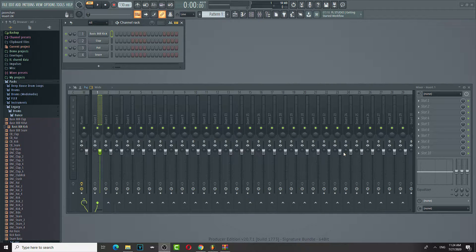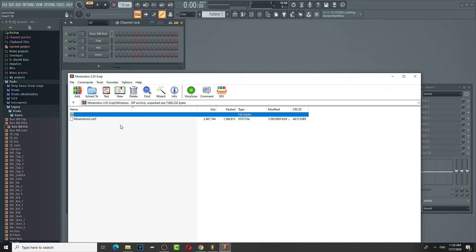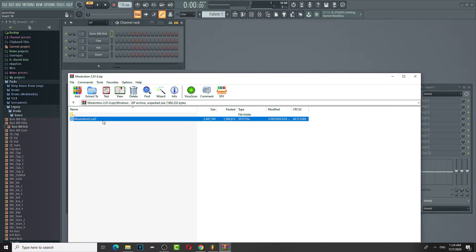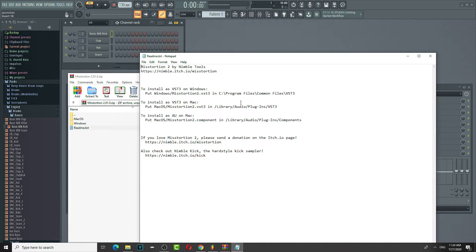Alright guys, I'm going to show you how to install a VST3. First things first, you're going to open the file. So it's a VST3 file. Copy it, and you're going to go to this directory — just go to this directory first.